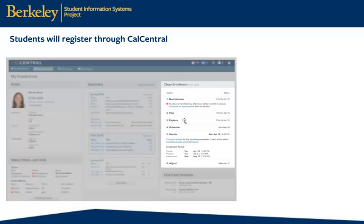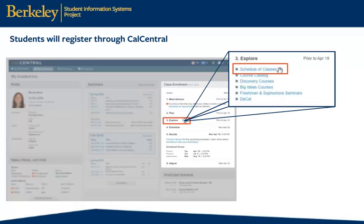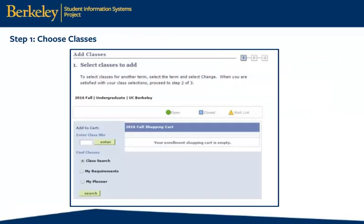Students will access the schedule of classes through Cal Central by clicking Explore under Class Enrollment. This is the first page a student will see when they start to build their class schedule.